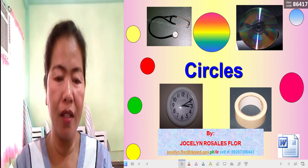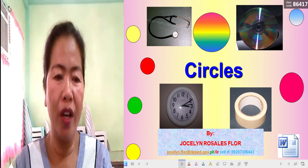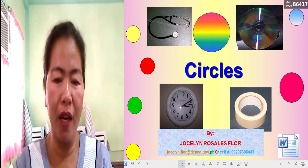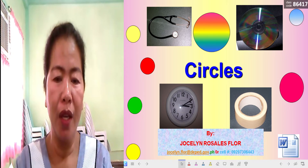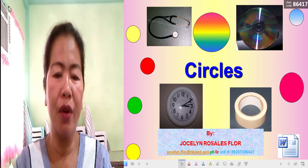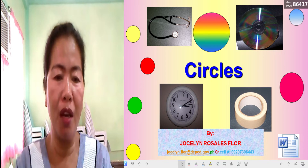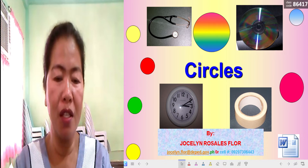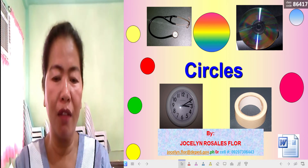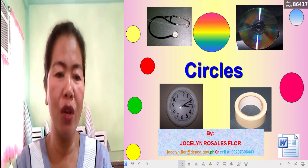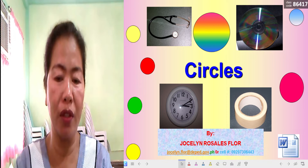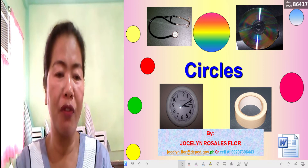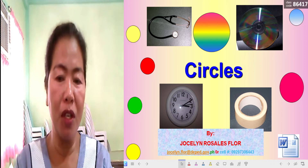Good morning, Grade 8 students. This is Teacher Joy bringing another supplemental video for your lesson in geometry. Before proceeding, if you want to ask for more information regarding our lesson, you can connect with me on my Messenger account using 'floor the second,' my Gmail at jocelyn.floor@deped.gov.ph, or text me at 09297306443.